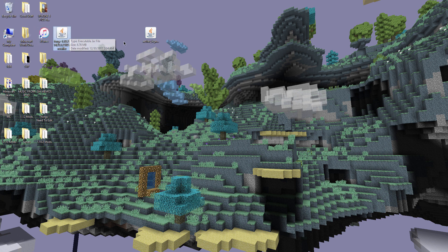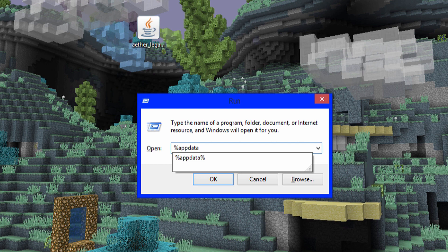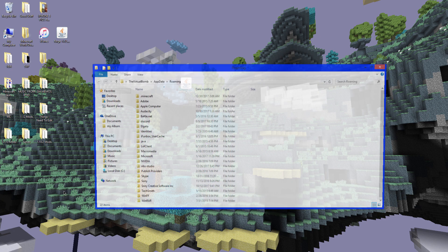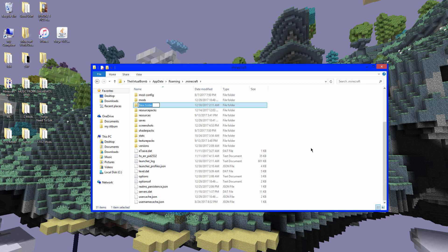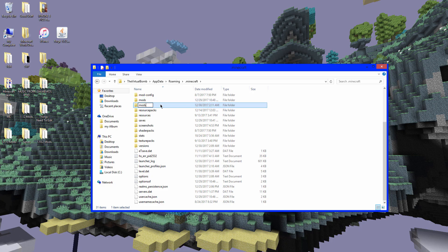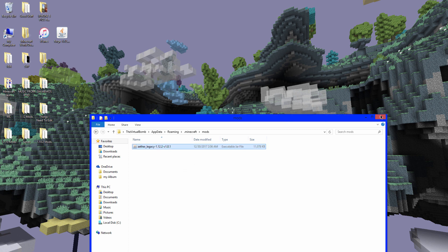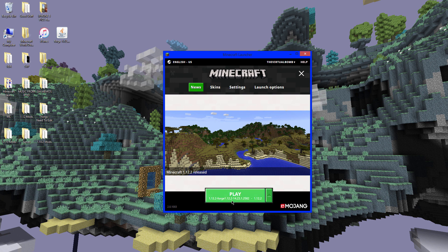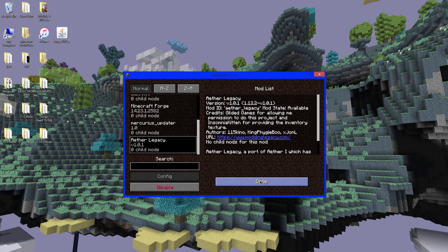You can now delete the Forge installer. For the mods folder, press Windows key + R on your keyboard to open Run, and type '%appdata%', then click OK. It will open the Roaming folder — go to '.minecraft' and find the 'mods' folder. If there's no mods folder, right-click, go to 'New Folder,' and name it 'mods' — all lowercase. Go into the mods folder and drag the Aether mod file in. That's it. Exit the folder, open Minecraft, and click Play. It should now show six mods loaded.